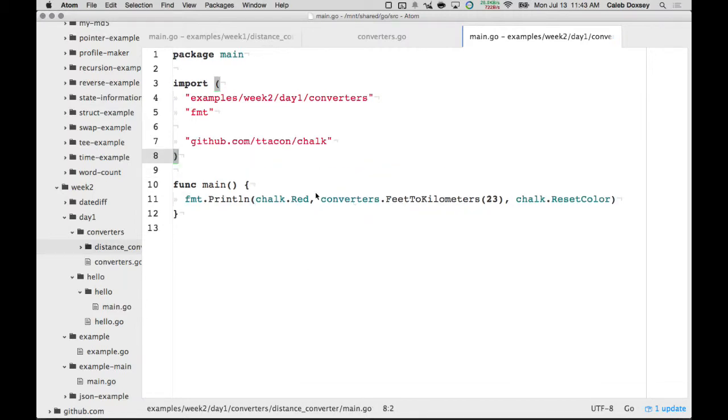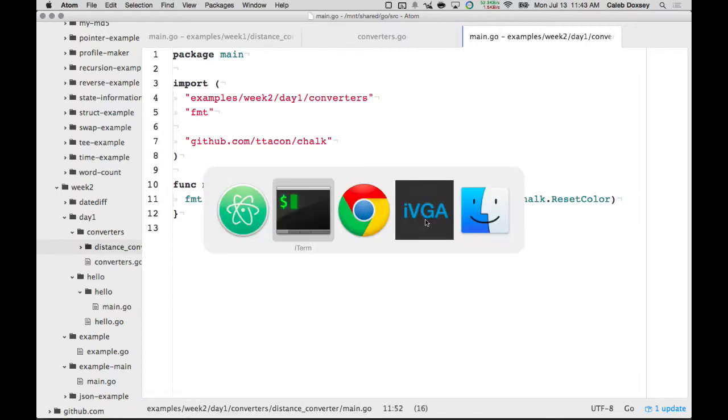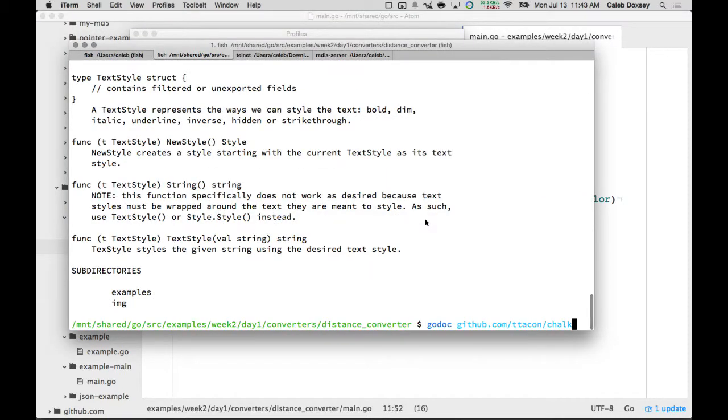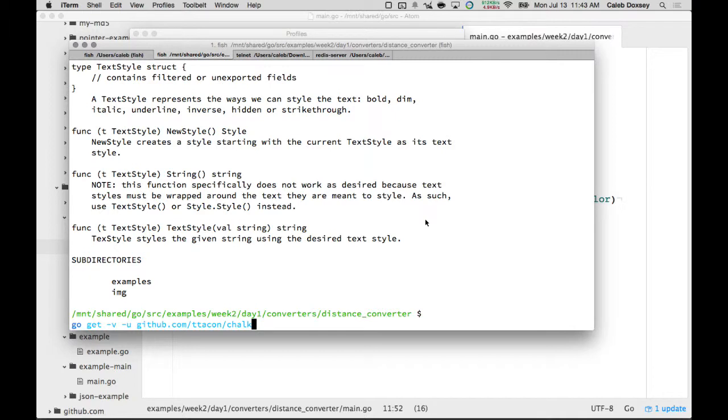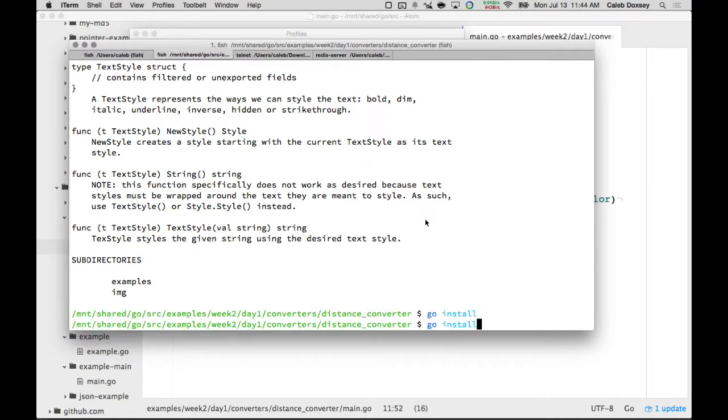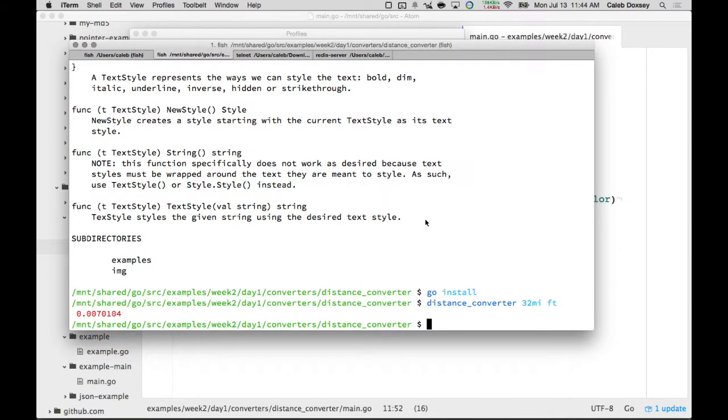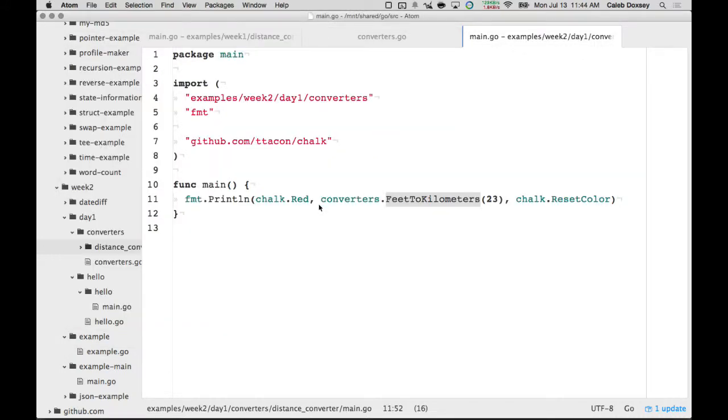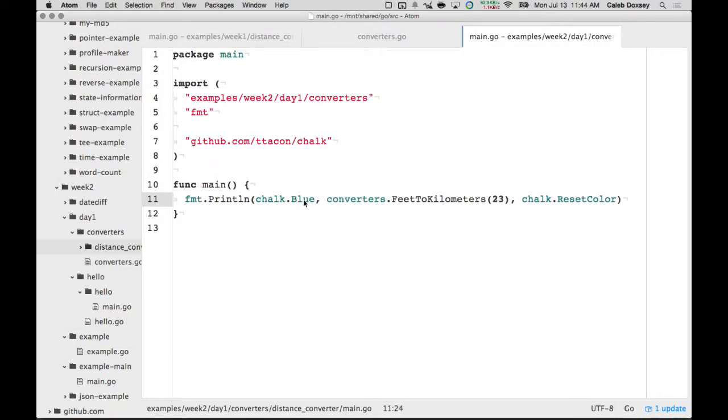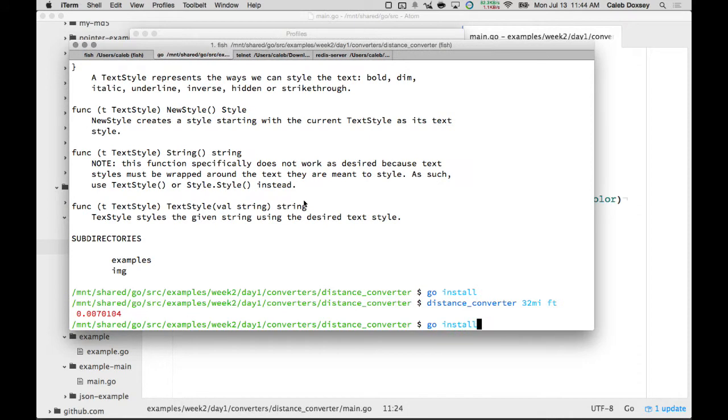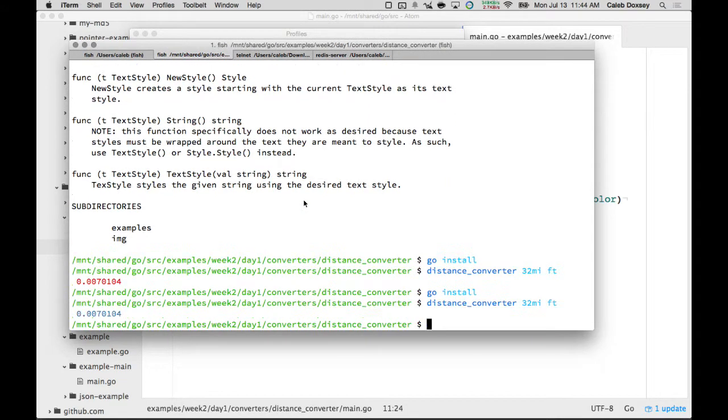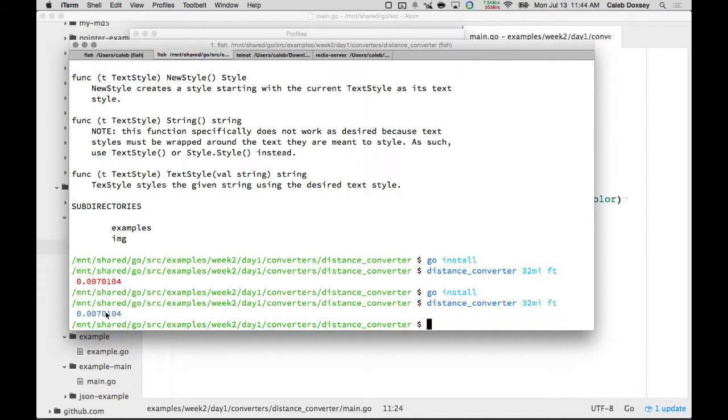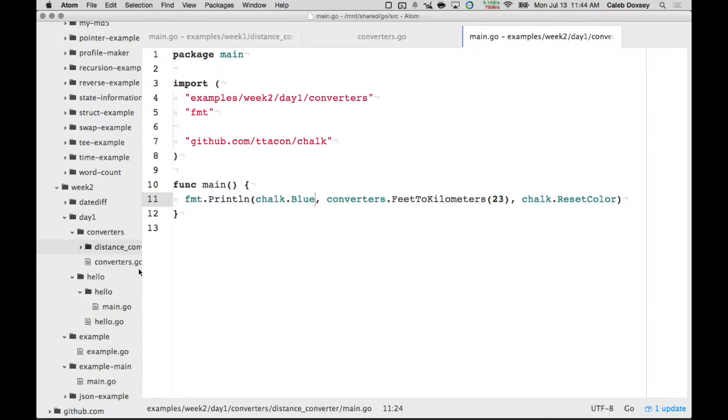And now anything between these two, between this red and reset, it's going to print as red. So let's see if that actually worked. So now it's red, and I can change it to be blue or whatever. So now you can add color to your terminal application. Isn't that cool? The power of the internet.